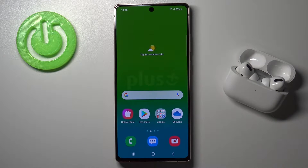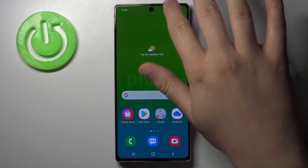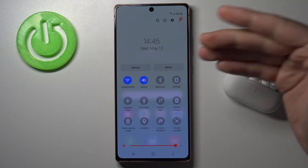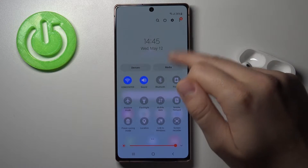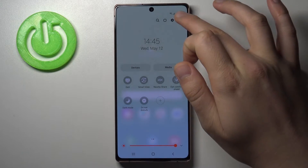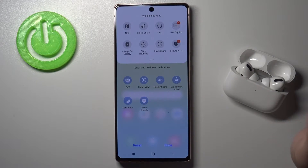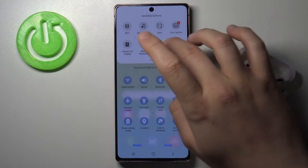In front of me I have a Samsung Galaxy Note 20, and I'm going to show you how we can adjust notification bar icons. First, you have to open the notification bar, and when you are here, tap right here to edit buttons. As you can see, you can easily move them.